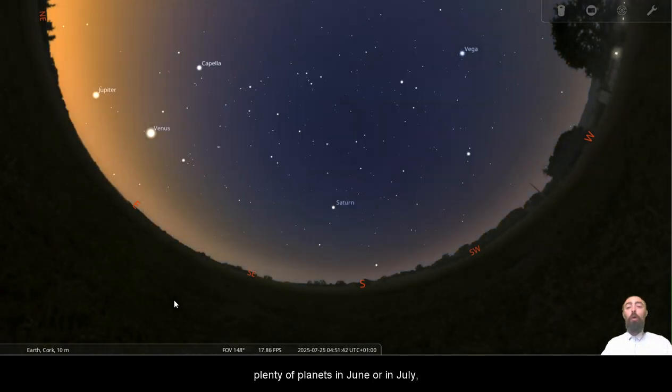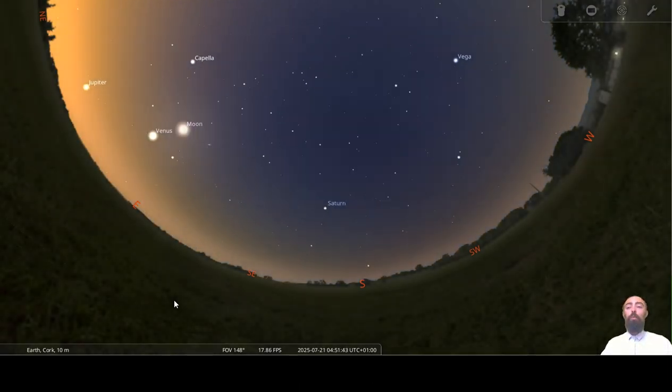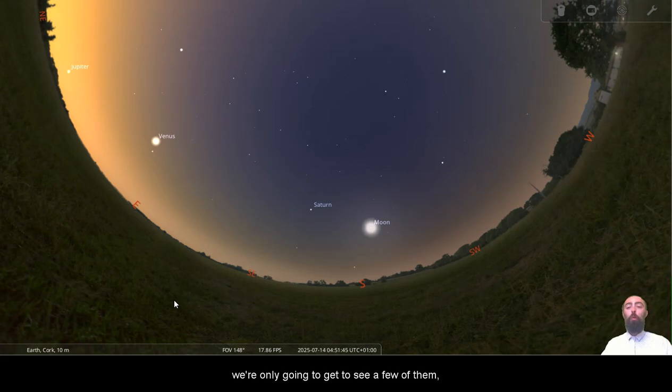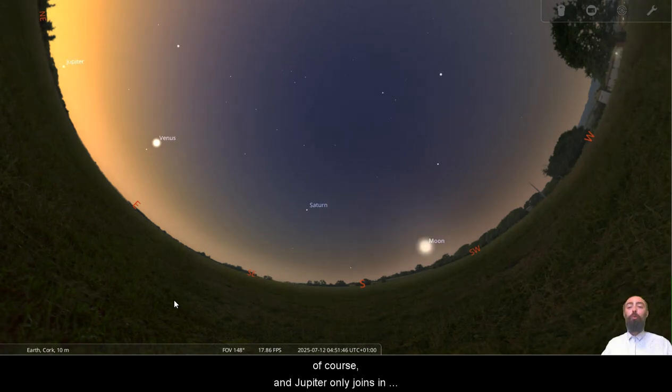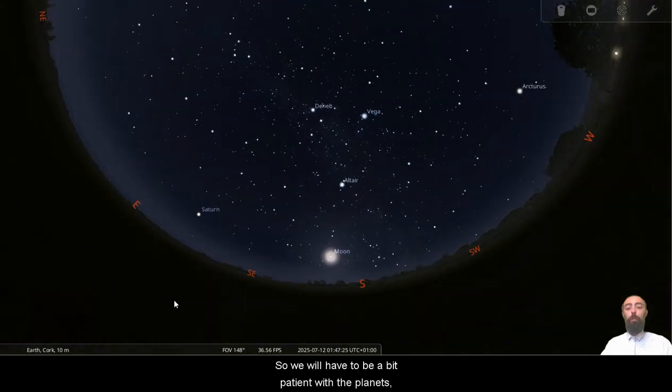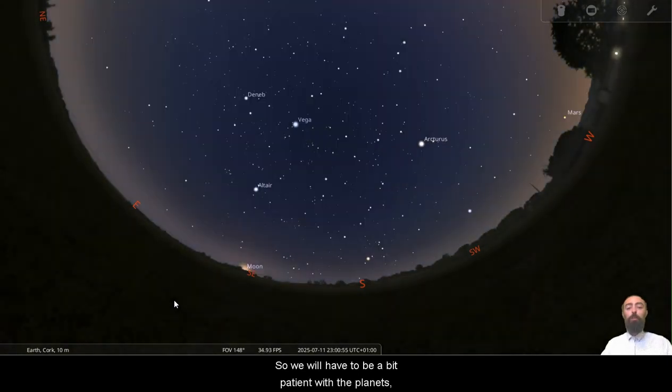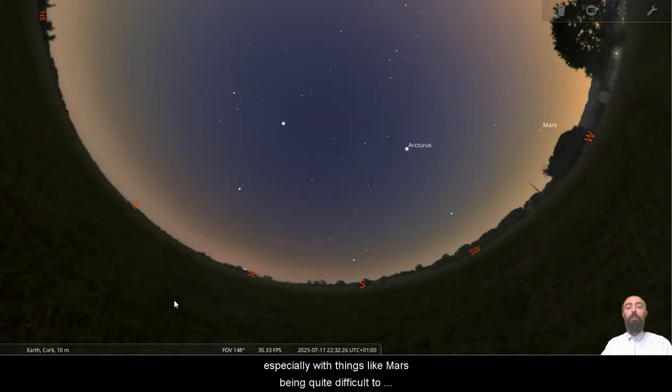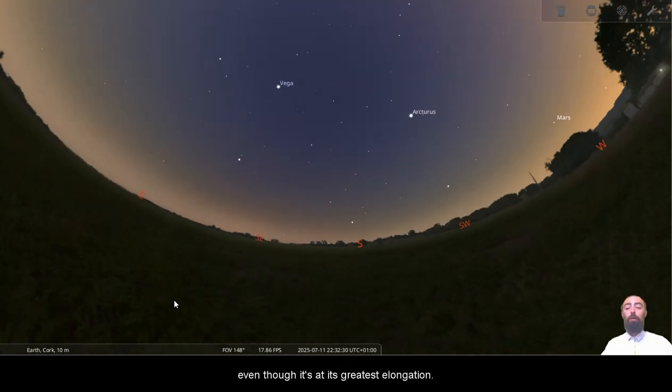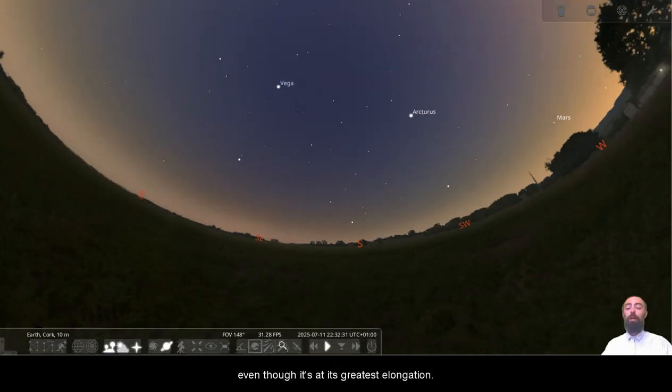In July, we're only going to get to see a few of them, and Jupiter only joins in really once we're through to about the middle of the month. So we will have to be a bit patient with the planets, especially with things like Mars being quite difficult to see, Mercury being difficult to see, even though it's at its greatest elongation.